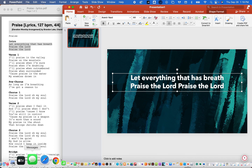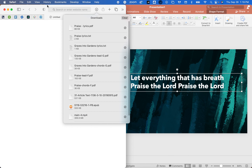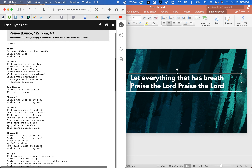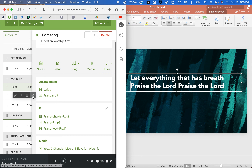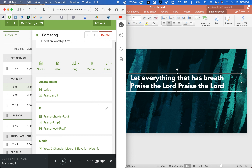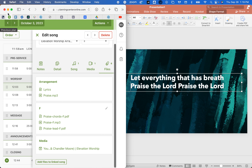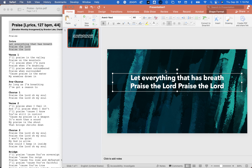What I would also suggest is going back to Planning Center and listening to the lyrics — you can even listen to the songs so that you can get an idea of how the phrasing goes. For example: 'Let everything that has breath… praise the Lord. Praise the Lord.' You can even keep the same phrasing here if you want.